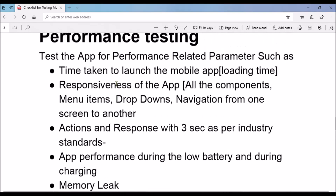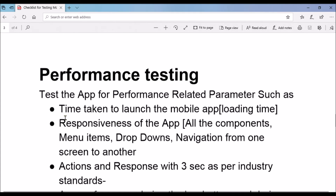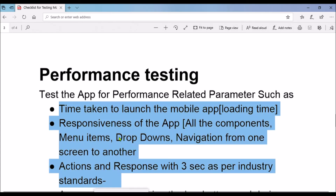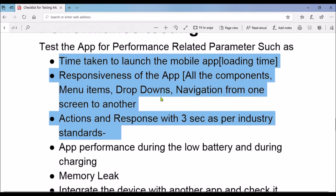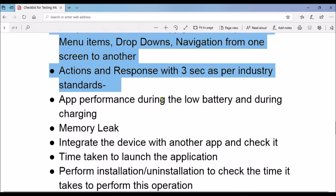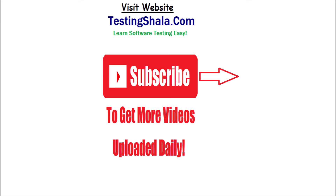I hope you understood all the different test scenarios you need to adopt when performing performance testing in a mobile app. I hope you enjoyed watching this video. If you liked this video, please click the like button. If you are not subscribed to this YouTube channel, please click subscribe and the bell notification so that all our future testing-related videos will be in your inbox. Thanks for now, take care.